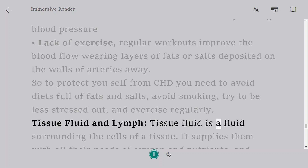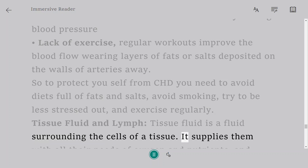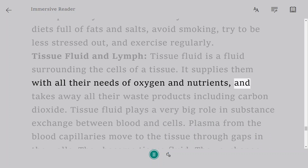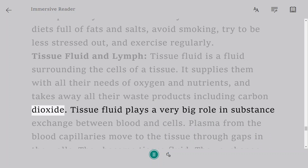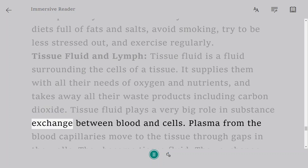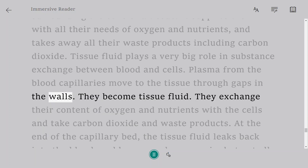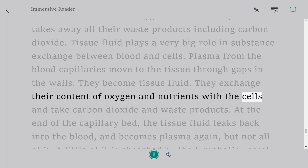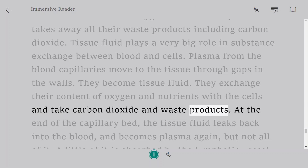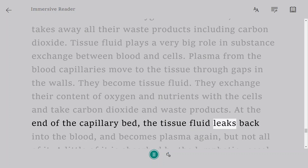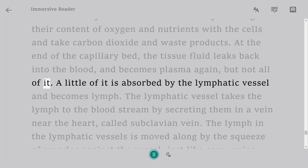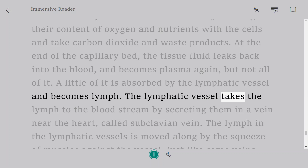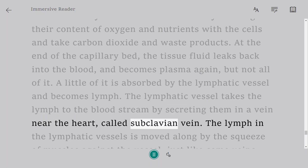Tissue fluid is a fluid surrounding the cells of a tissue. It supplies them with oxygen and nutrients and takes away all their waste products including carbon dioxide. Tissue fluid plays a very big role in substance exchange between blood and cells. Plasma from the blood capillaries moves to the tissue through gaps in the walls and becomes tissue fluid. It exchanges its oxygen and nutrients with the cells and takes carbon dioxide and waste products. At the end of the capillary bed, the tissue fluid leaks back into the blood and becomes plasma again — but not all of it. A little is absorbed by the lymphatic vessel and becomes lymph, which is taken to the bloodstream by being secreted into the subclavian vein near the heart.